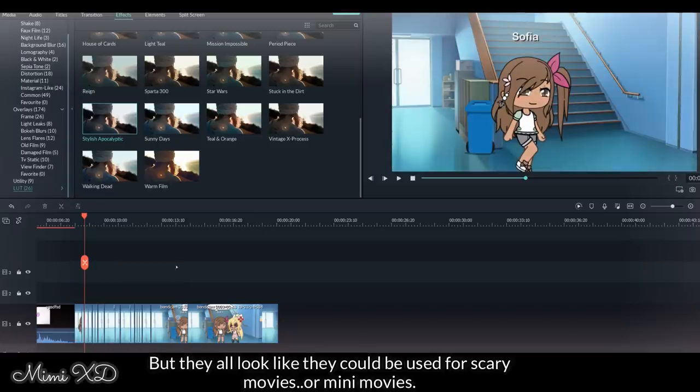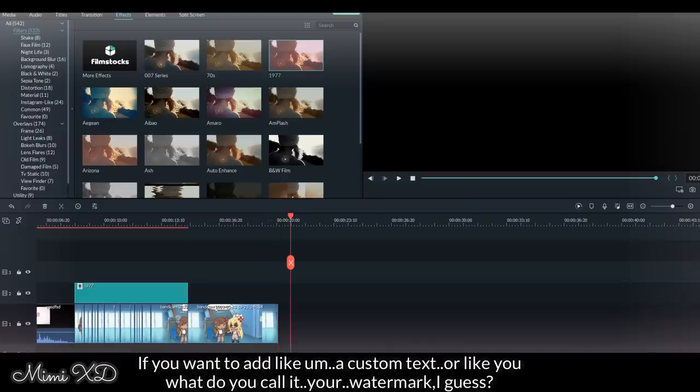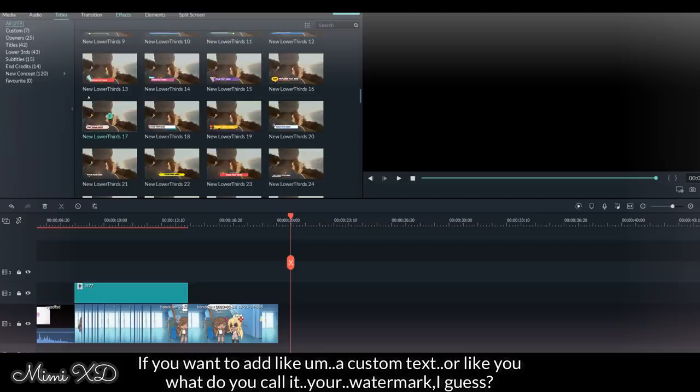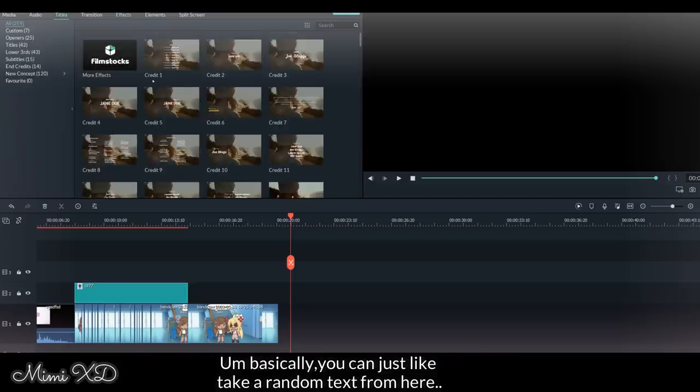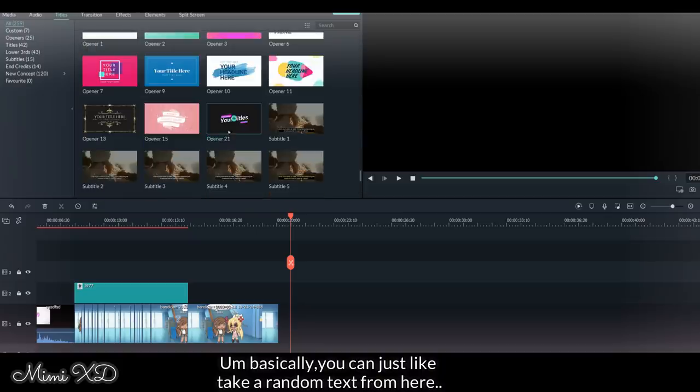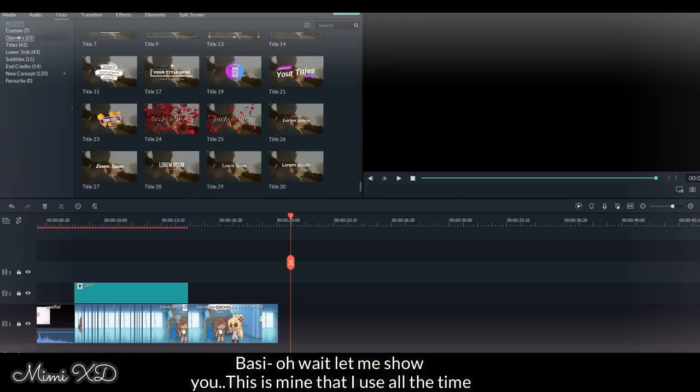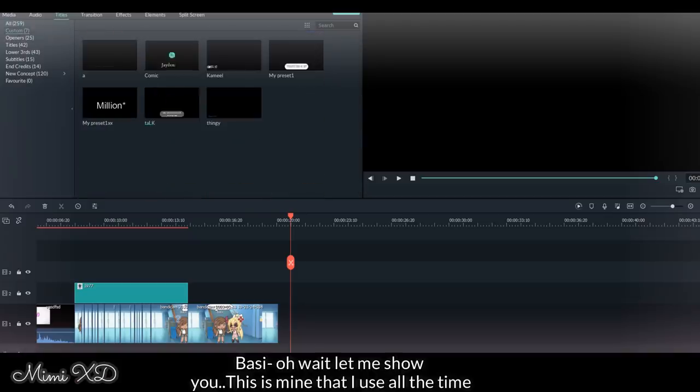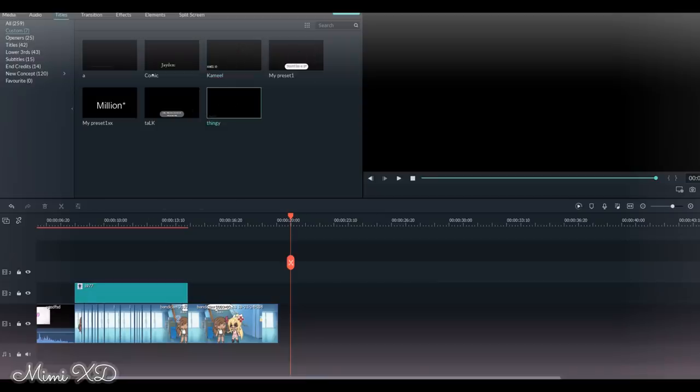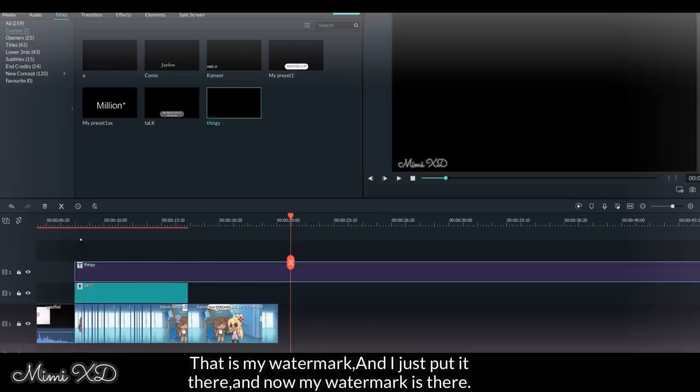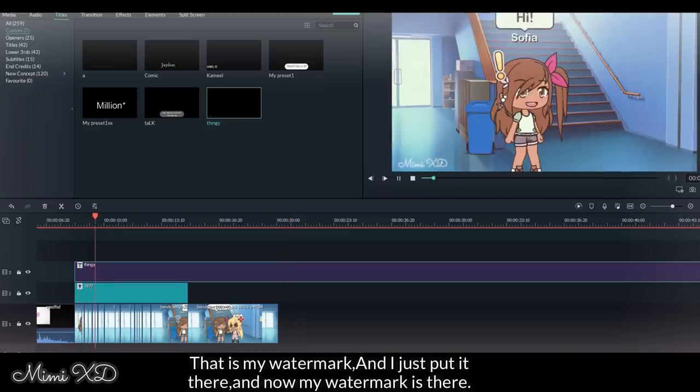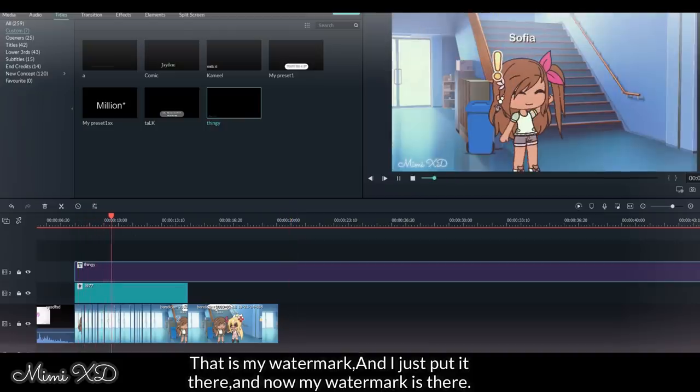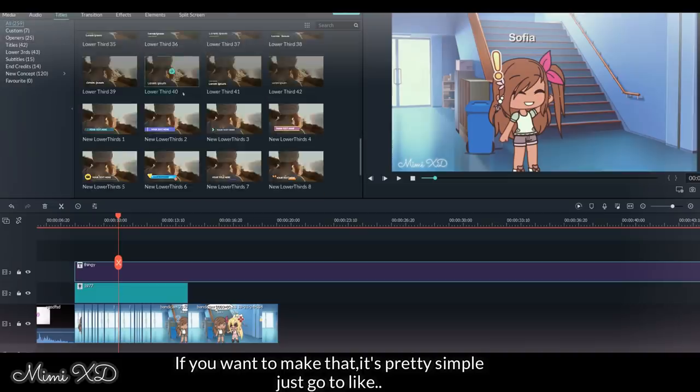If you want to add like a custom text or your watermark I guess, basically you can just take a random text from here. Basic - oh wait, let me show you. This is mine that I use all the time as my watermark and I just put it there and now my watermark is there.